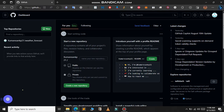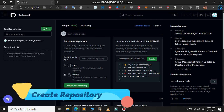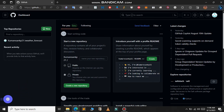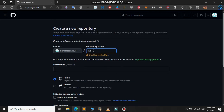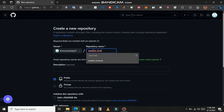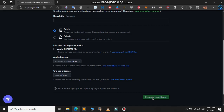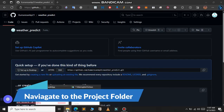First, we need to create a repository in the GitHub account. This is the dashboard of GitHub — if you don't have an account you can sign up, it's a very simple process. After you sign up and log in, the dashboard will look something like this. To create a repository, just click on the 'New' button and give a name for your repository. Then scroll down and click on 'Create repository'.